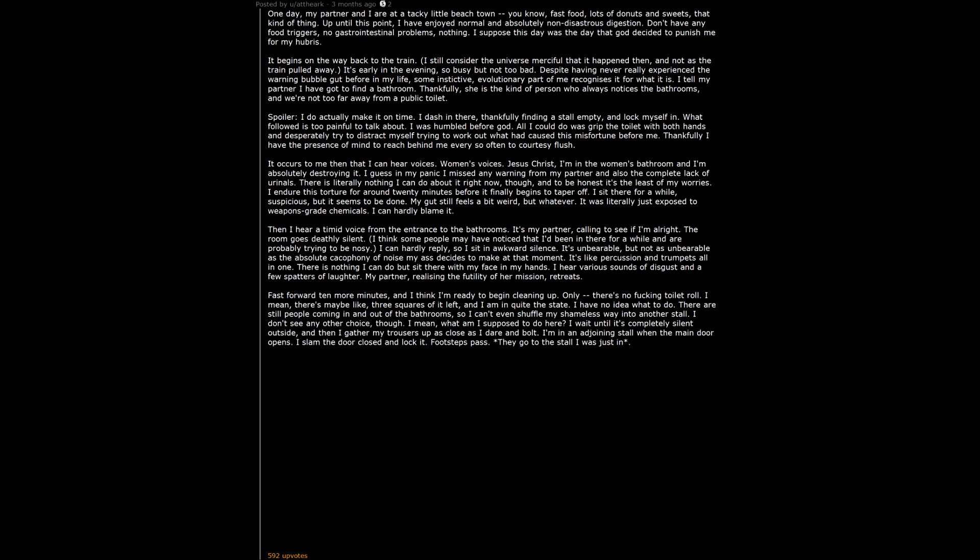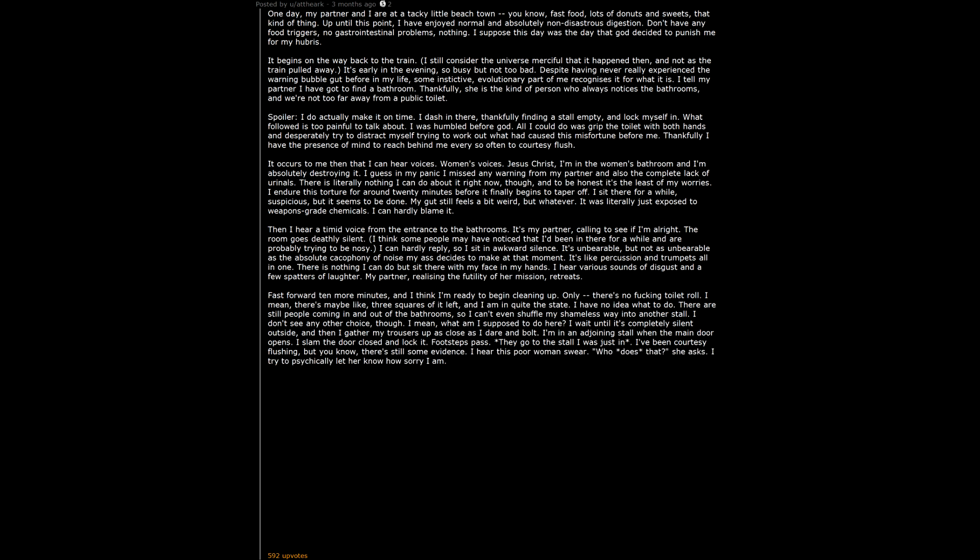I've been courtesy flushing, but you know, there's still some evidence. I hear this poor woman swear. 'Who does that?' she asks. I try to psychically let her know how sorry I am. But at least there's toilet roll here. Finally, the deed is done. I'm ready to emerge into the world. My asshole feels like it's been done in with drain cleaner, but I'm mostly alive.